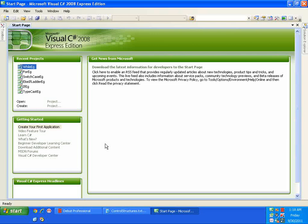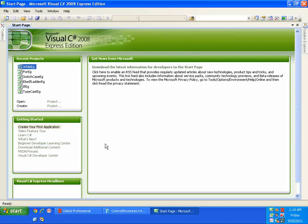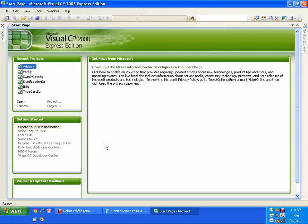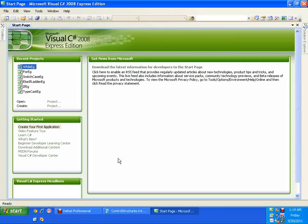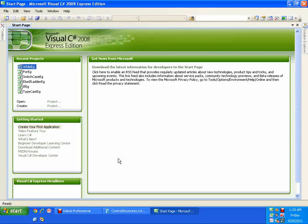But the difference between while and do while is while checks the condition first then executes the statement, whereas do while executes the statement first then checks the condition.